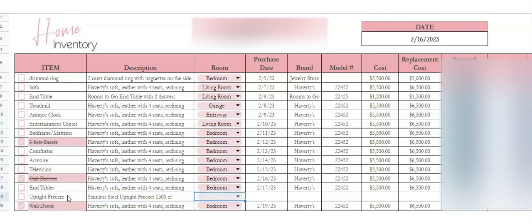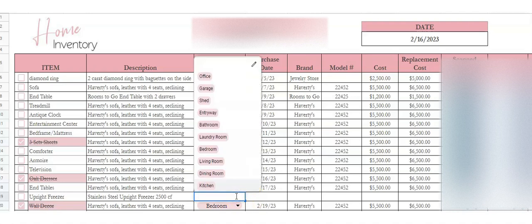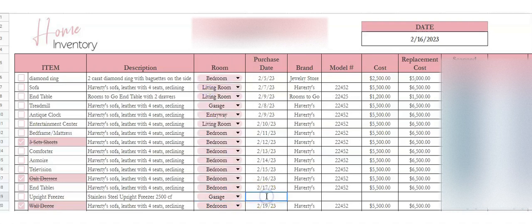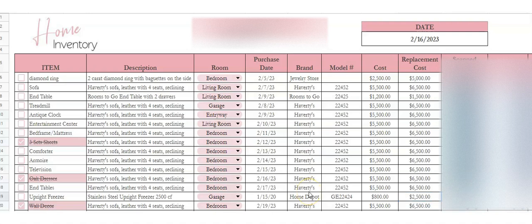So this is going to be a stainless steel upright freezer, 2,500 cubic feet. Say you've got this upright freezer in the garage — you purchased it in 2020 from Home Depot. Then you'd enter the model number. Back then it was $800, and today it's a lot more. Please forgive me if I'm wrong with these prices, I'm just guessing to show you how the sheet works.